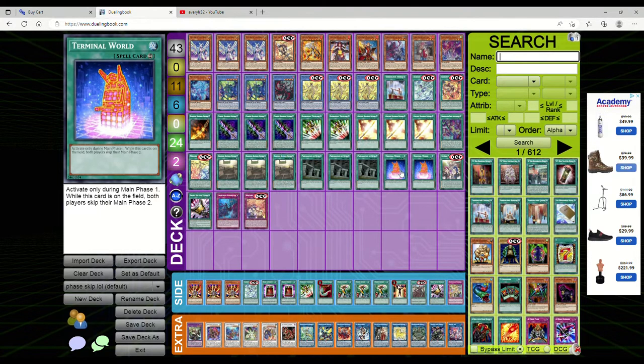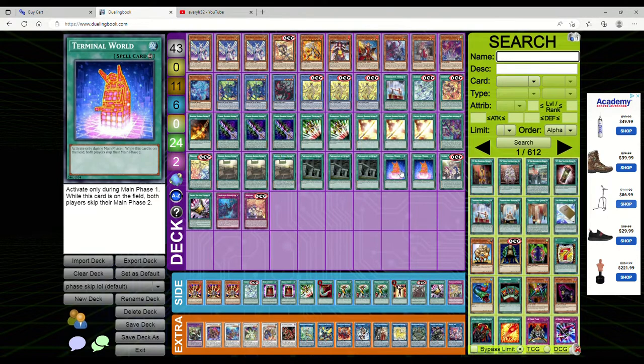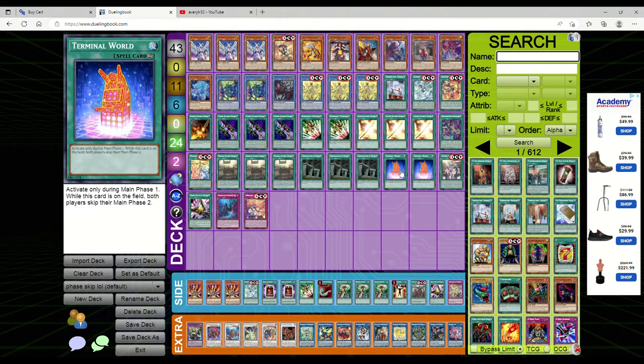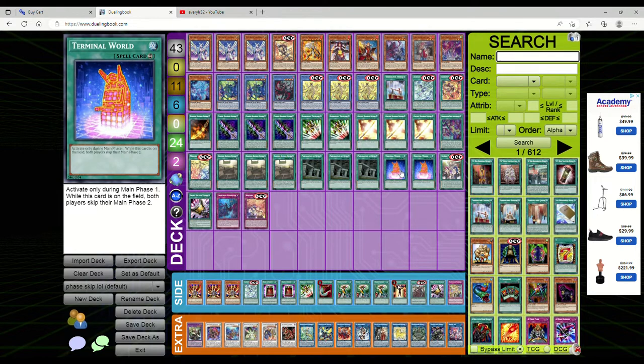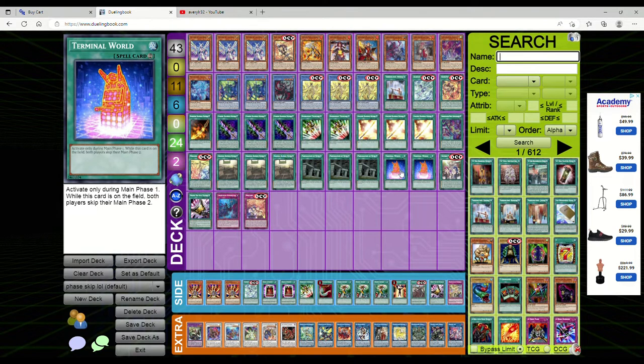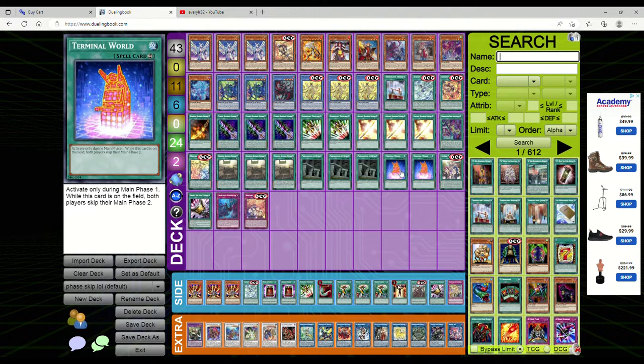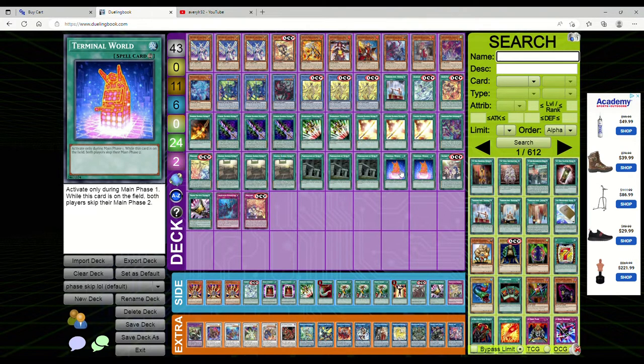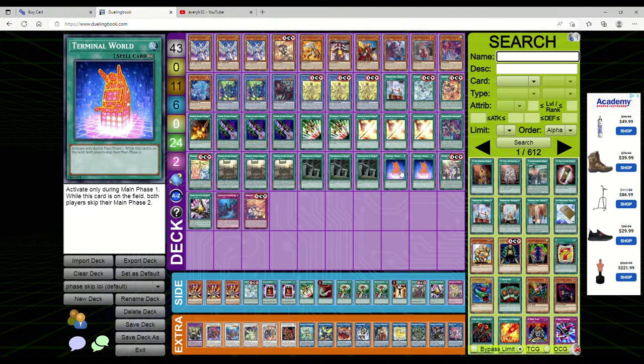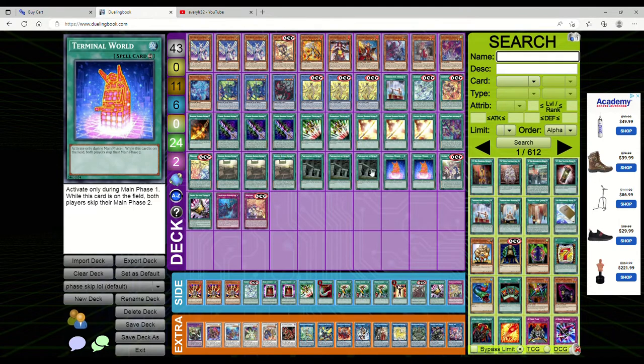It's literally a phase skip deck using a card called Terminal World, a continuous spell that says only activate during main phase one. If you can somehow play a continuous spell during the opponent's turn while this card is on the field, both players skip their main phase two. Now you're probably thinking that's kind of pointless - my opponent just has to set their backrow before battle phase.